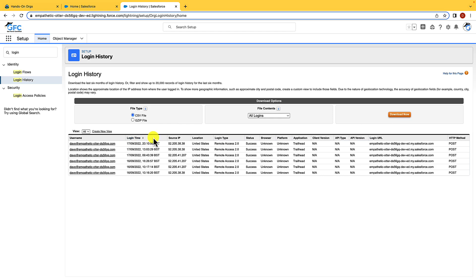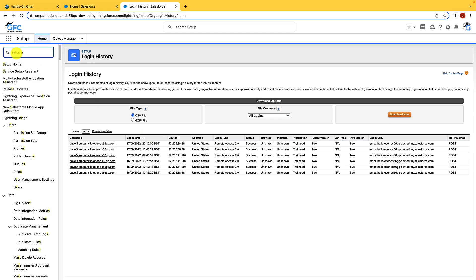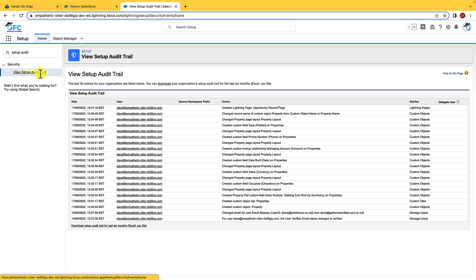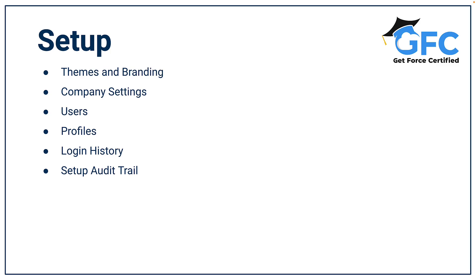And before we finish, let's cover the setup audit trail. This is where you can find the most recent 20 changes that have been made to your org. Just as with login history, you can download the last six months changes if you need.